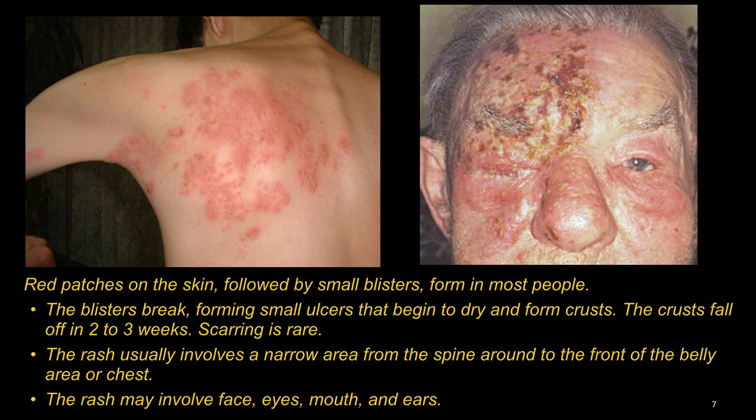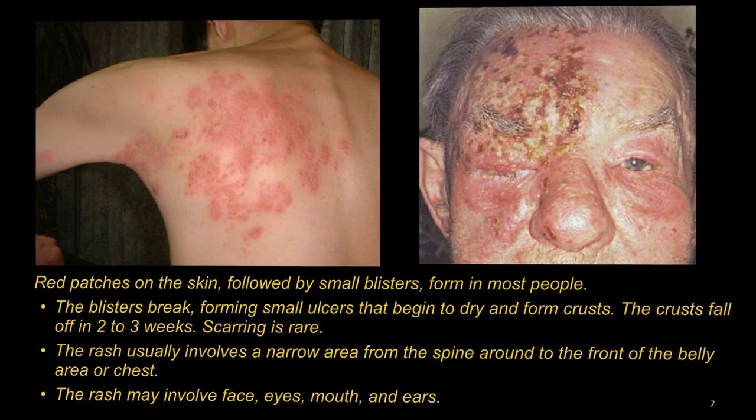The crust falls off in 2-3 weeks. Scarring is rare. The rash usually involves a narrow area from the spine around to the front of the belly area or chest. The rash may involve the face, eyes, mouth and ears.